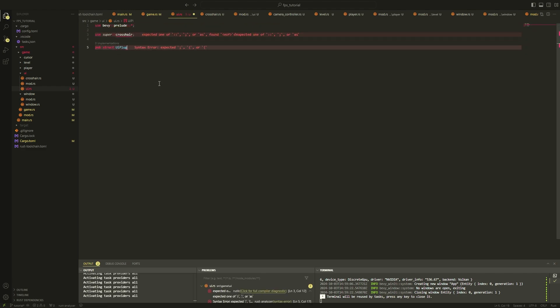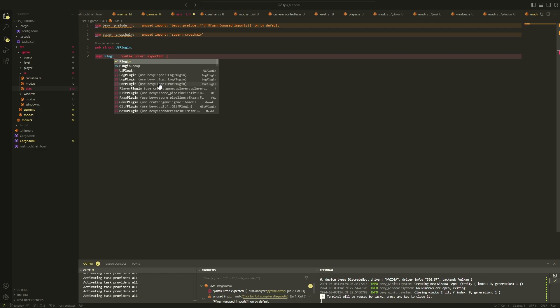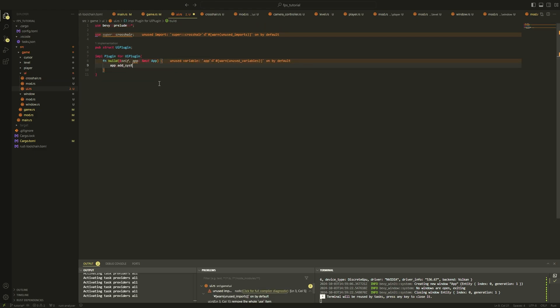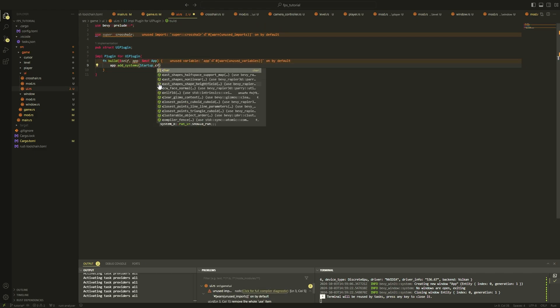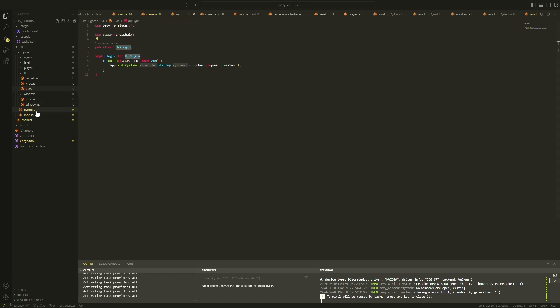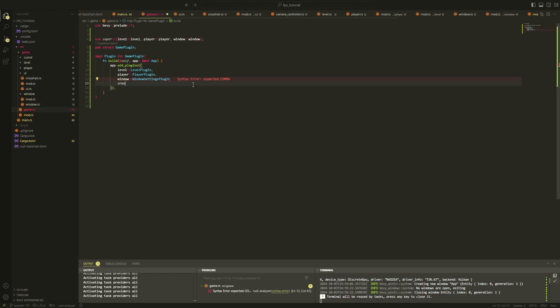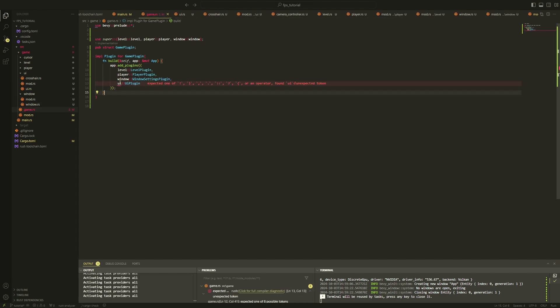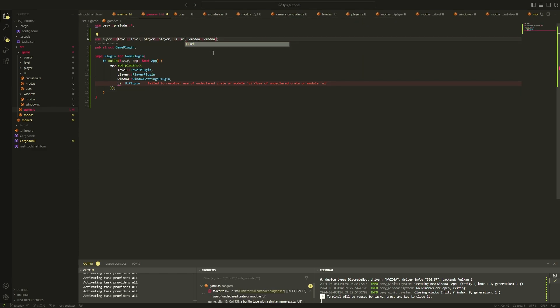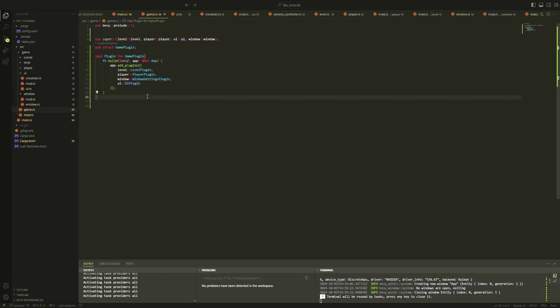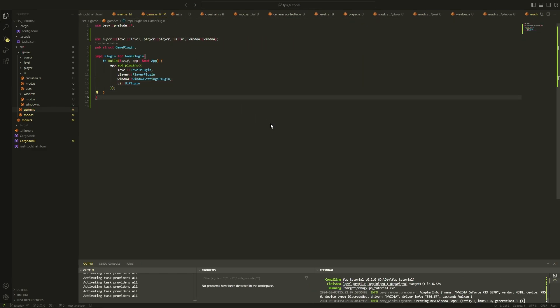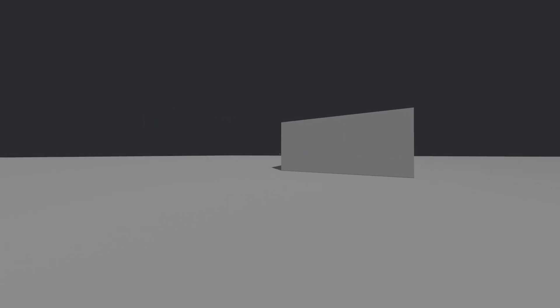Now we just need to add this system to a UI plugin and add the UI plugin back into our game plugin system. And with that, we have a crosshair in the center of our screen in the form of a tiny square.